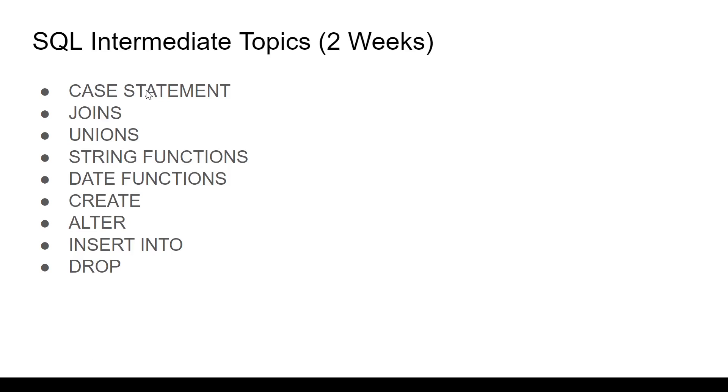Start with the CASE statement. When you want to give multiple filters and conditions, CASE statement can be super powerful. Do explore that.